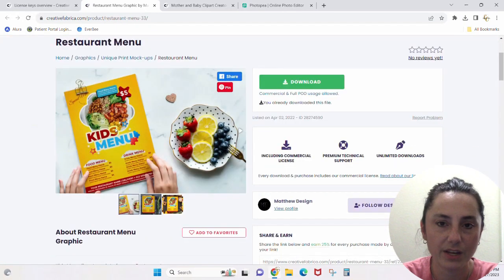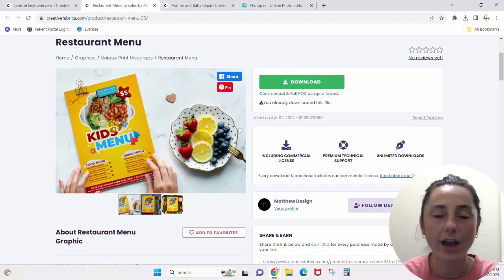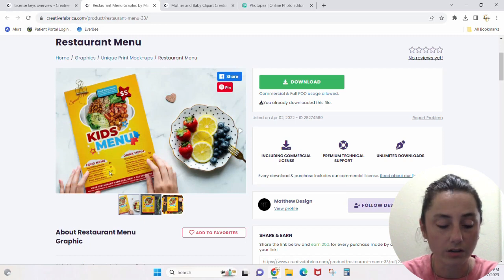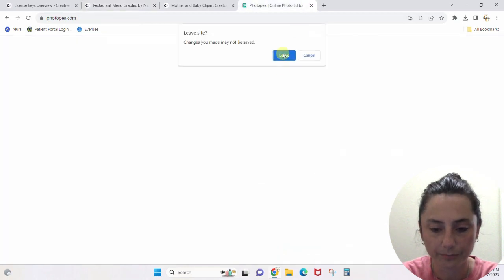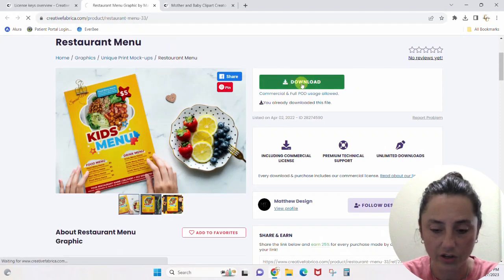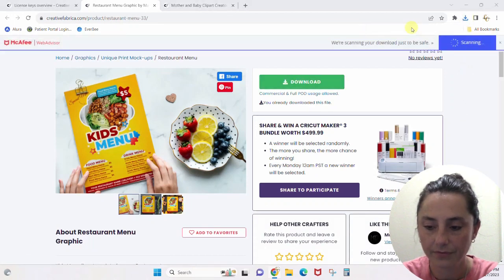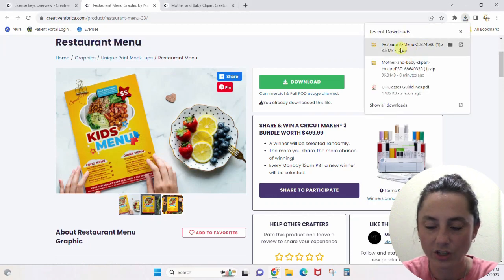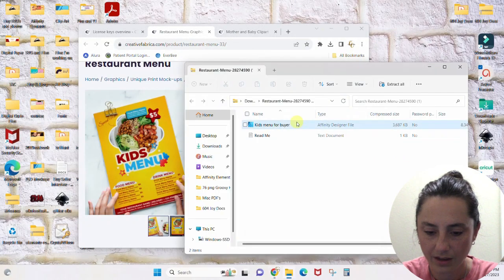The next file I found is a kids menu — this isn't really anything I would ever use or download, but I want to show you: if you accidentally download a PSD file that's got words on it and you need to edit it, you can do that in Photopea as well. I'm going to close Photopea, download this file again, double click to unzip — restaurant menu — and I'm going to drag it to my desktop.